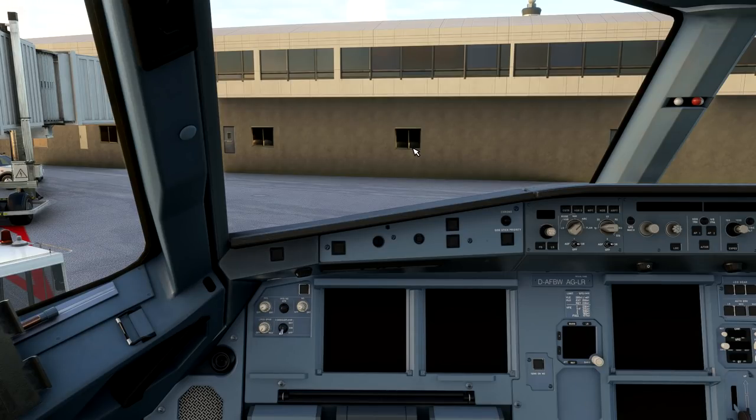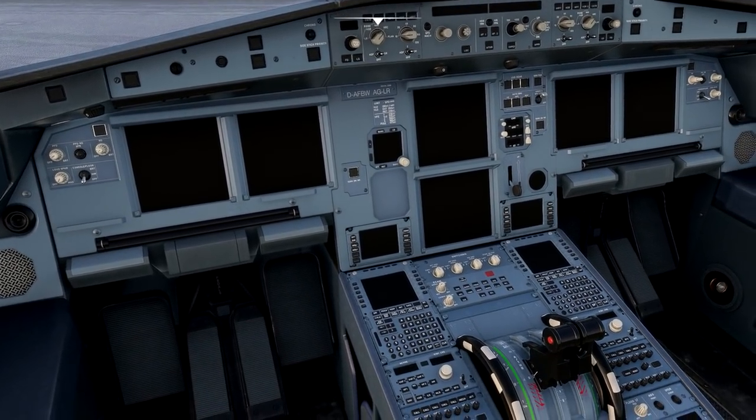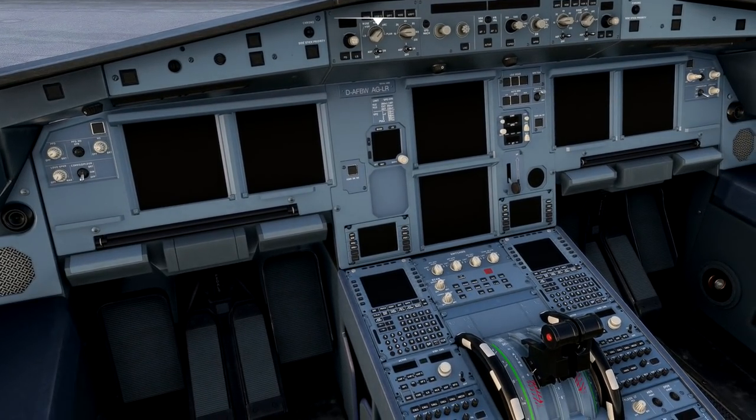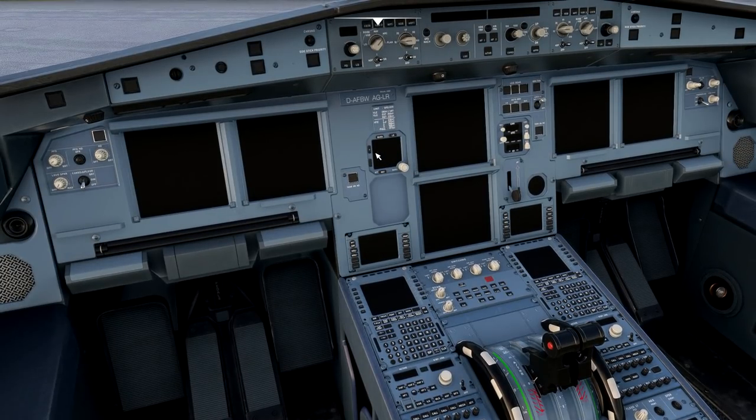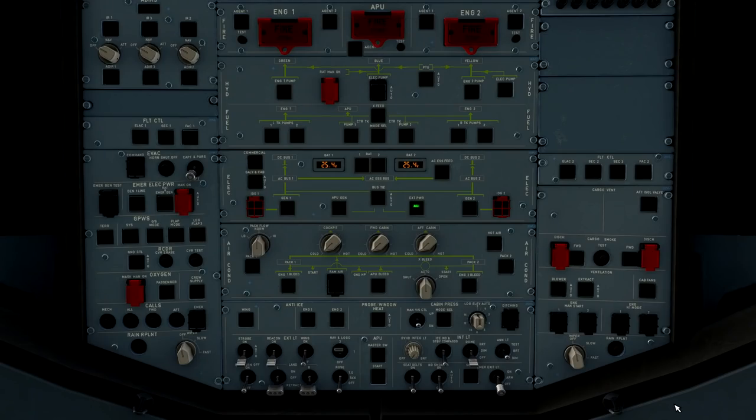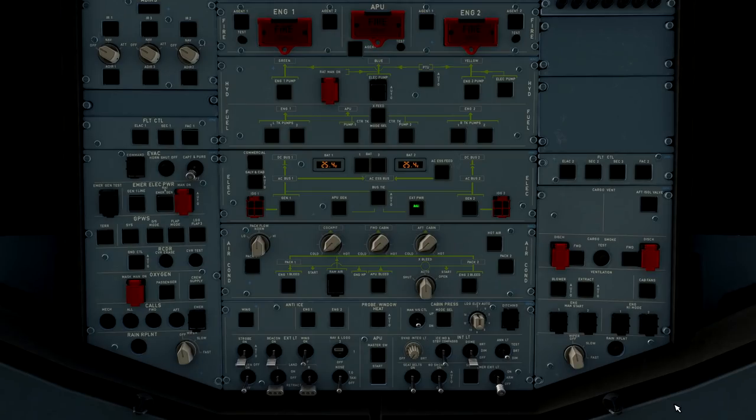So the first thing the flight crew is going to do when we get to the cockpit here is we've got to establish an electrical power source to the airplane. All right, so let's take a look at the overhead panel. The best way to navigate yourself through the Airbus is getting a vast understanding of where things are generally in the cockpit.